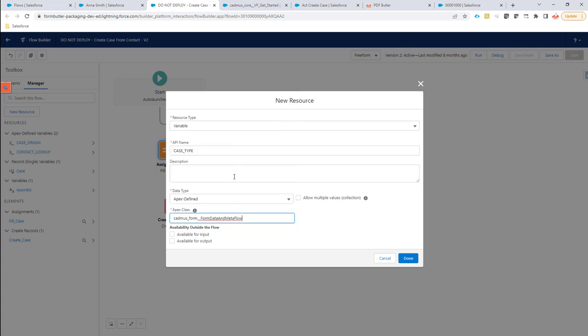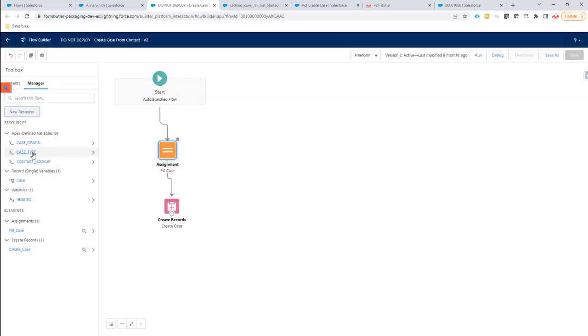That's this one. And then we have to check that it's available for inputs. So now all of the fields that are defined like this will actually be provided to the flow and can be used in the logic to create your records. So now we have our Apex defined variables set up.